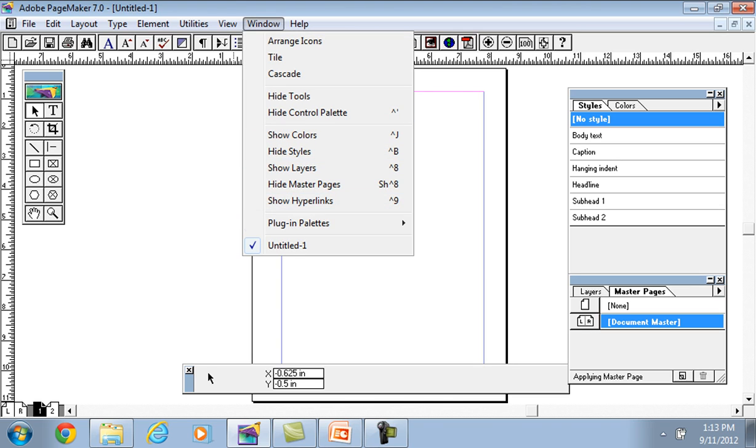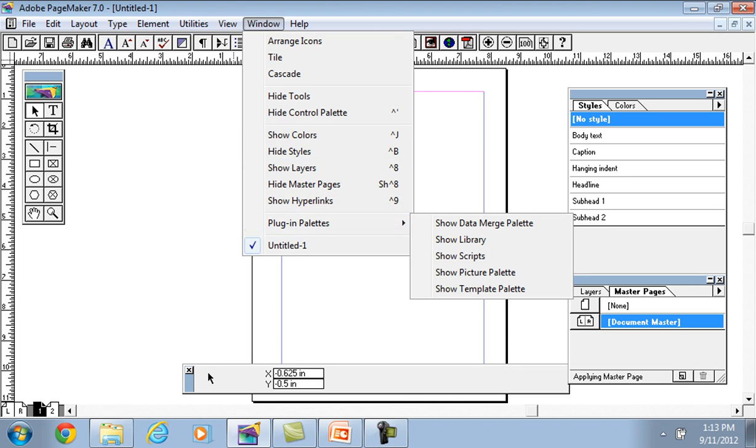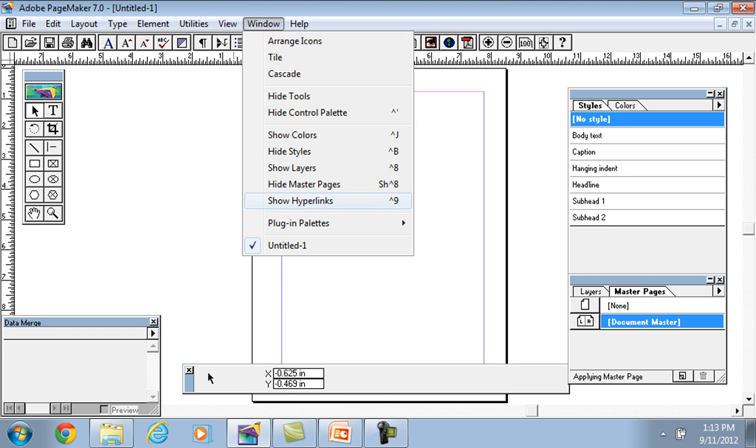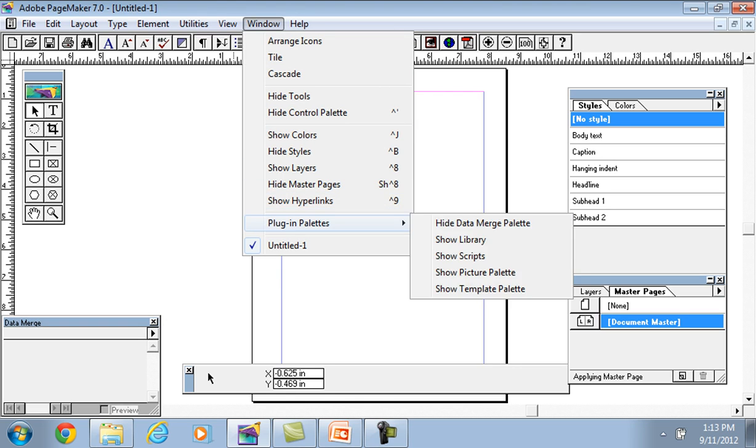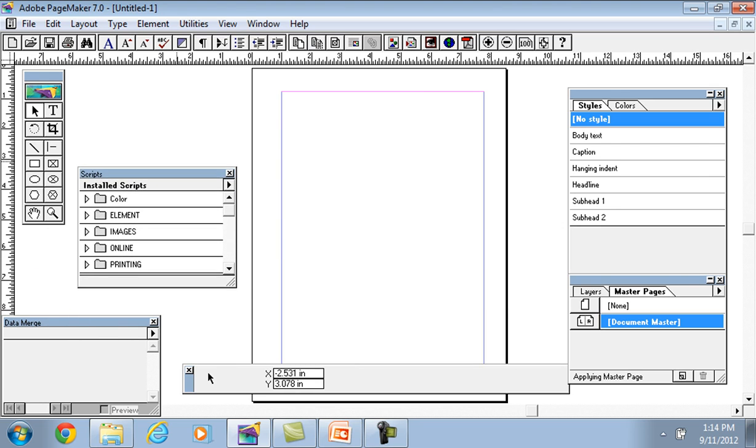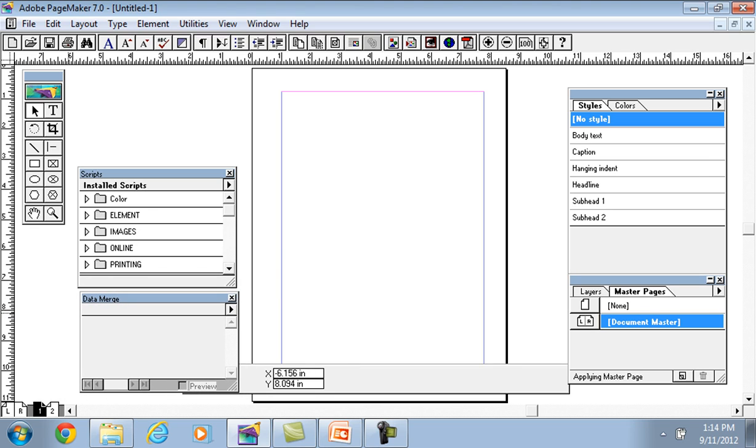Show color palette, style, layer palette, and master page palette. Plugin palettes like show library, script, etc. There are many palettes: template palette, picture palette, script palette. We can show data merge palette, etc.